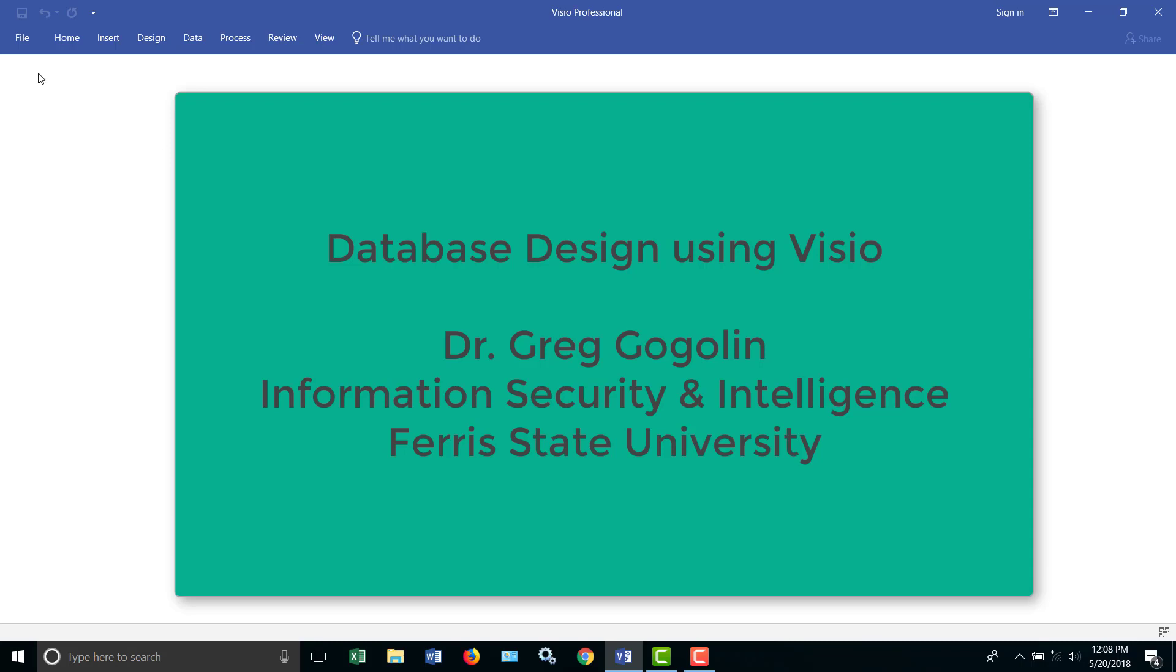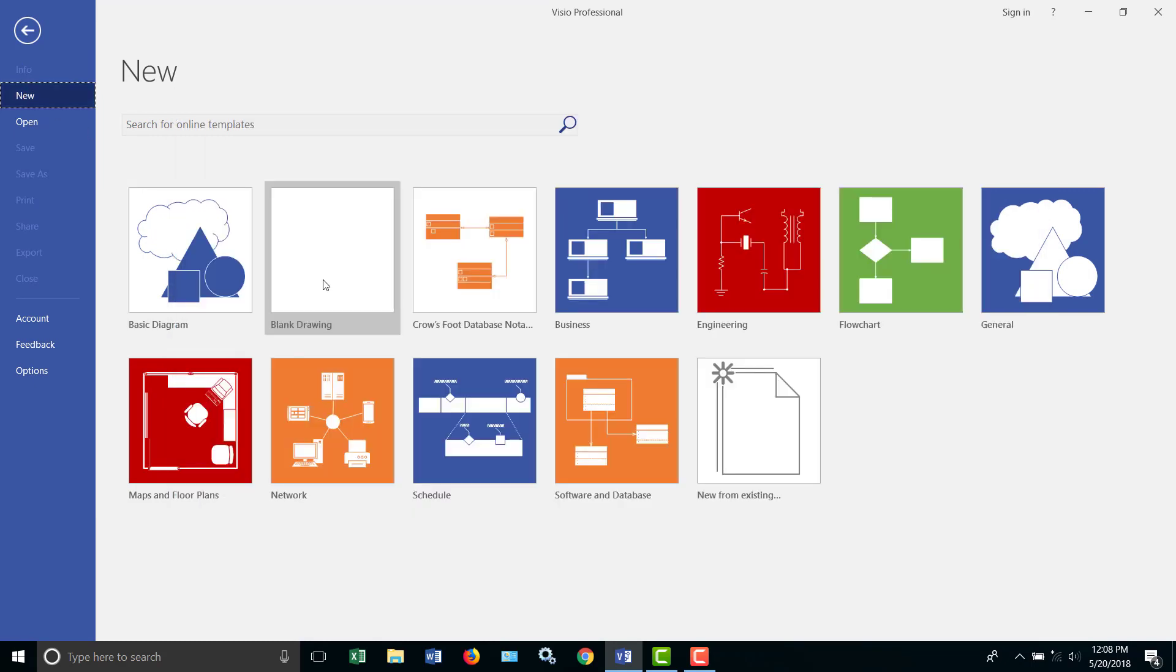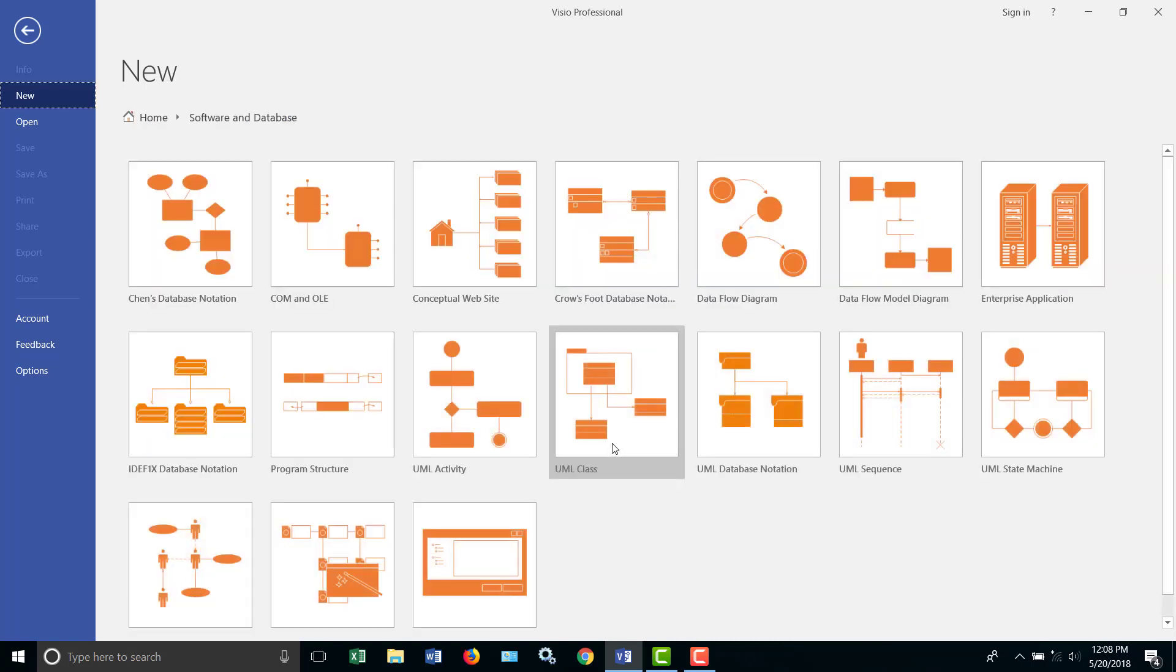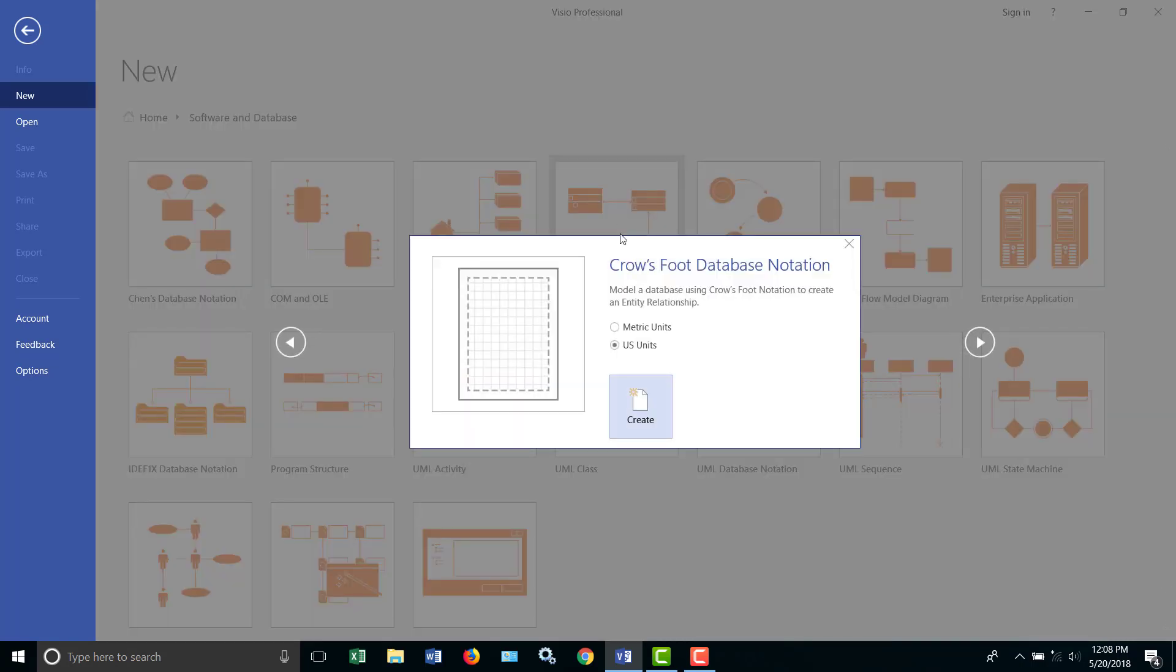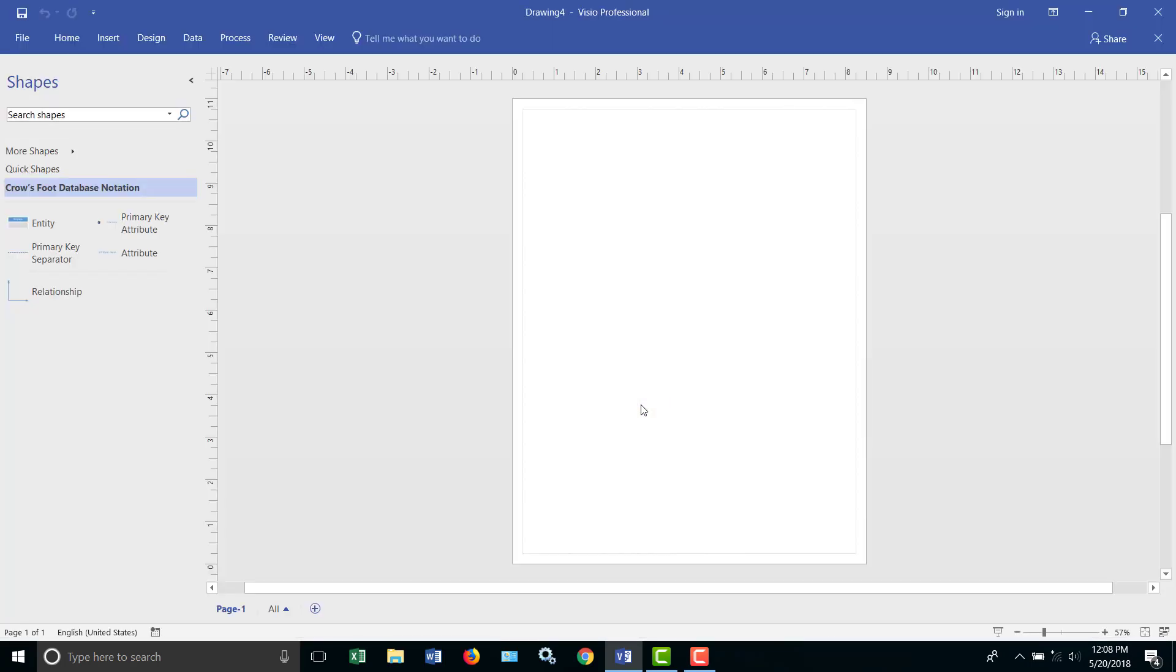When we go into Visio, we go into the new area, and the area we're looking for is the crow's foot database notation. If you do not see that on the initial screen, go into the software database area, and it'll pop up in there. Don't care what the units are, and we're ready to go.